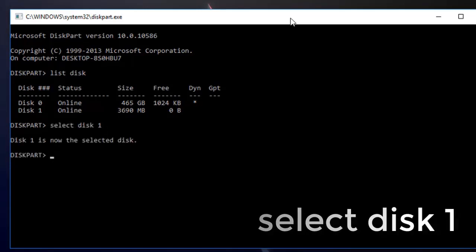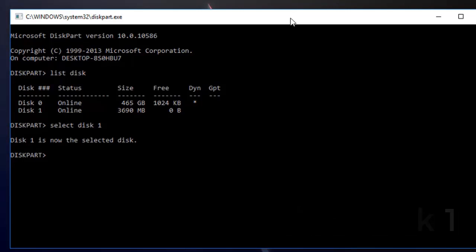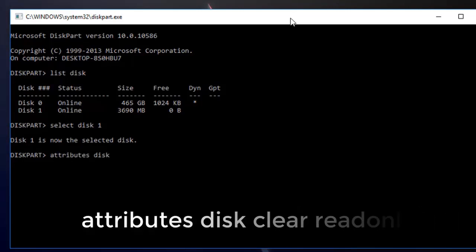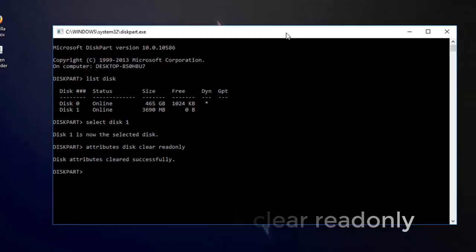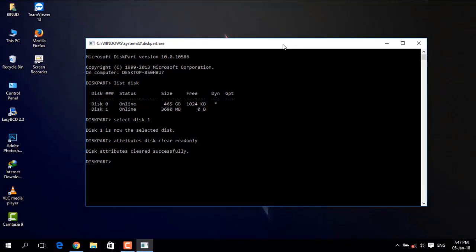To clear the protection, type attributes disk clear readonly. This will remove the protection from your disk.